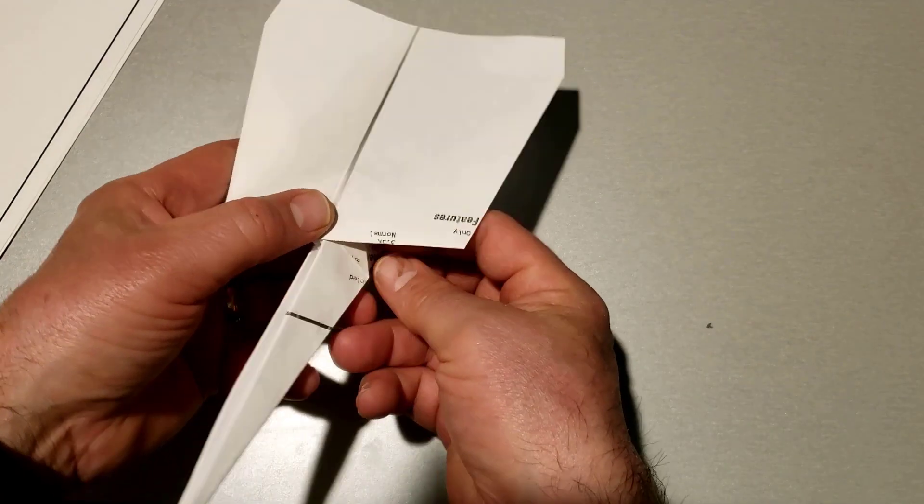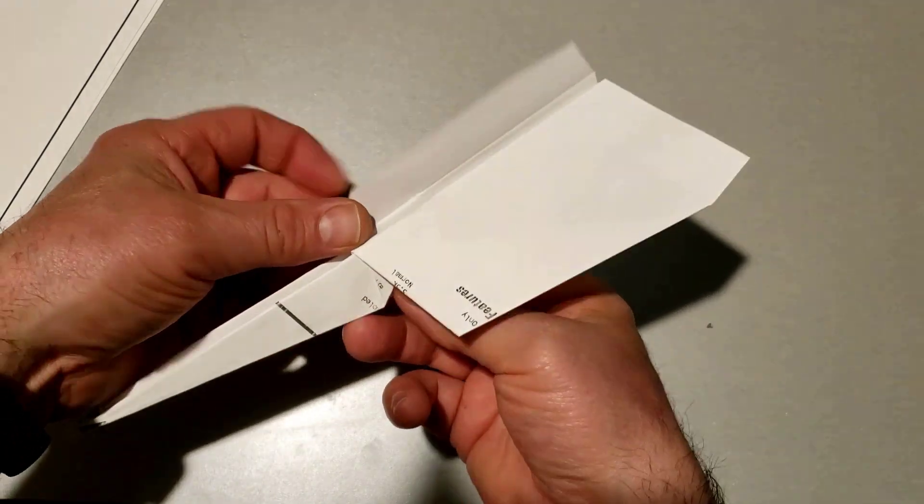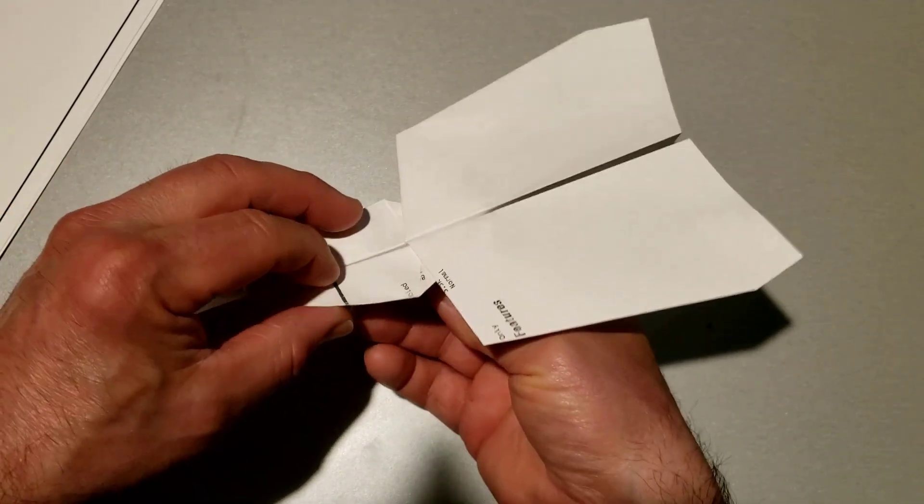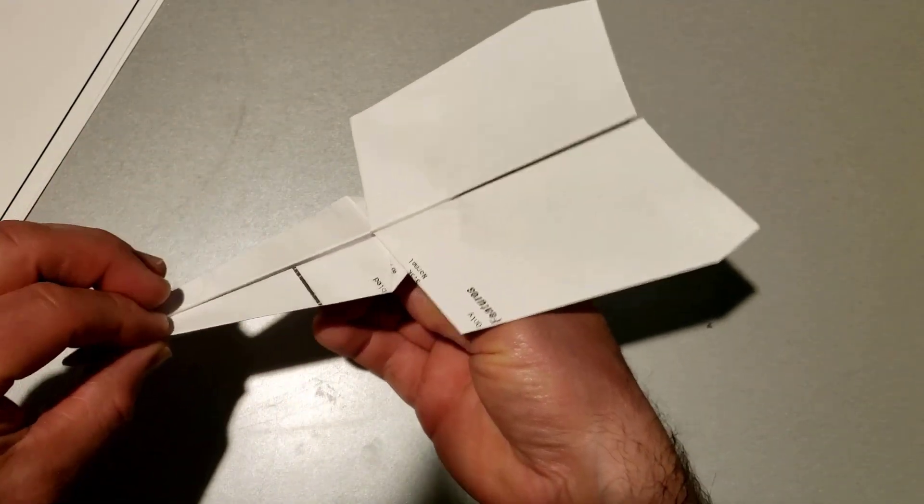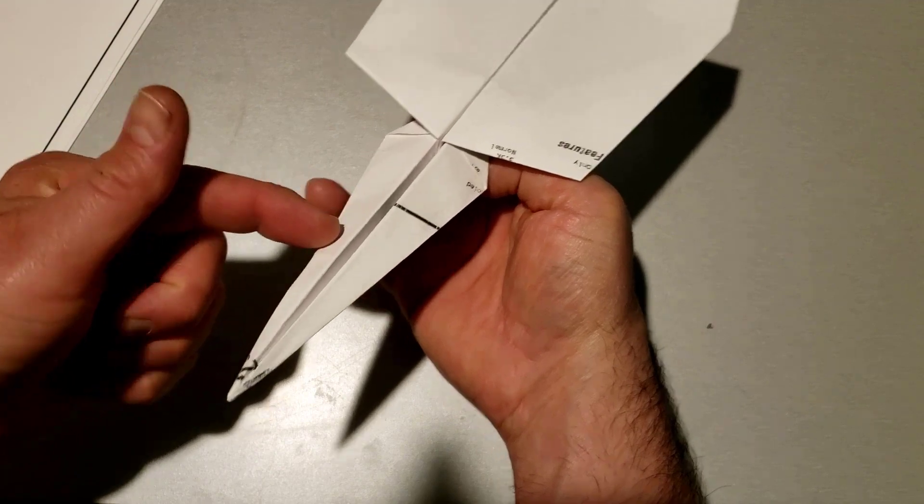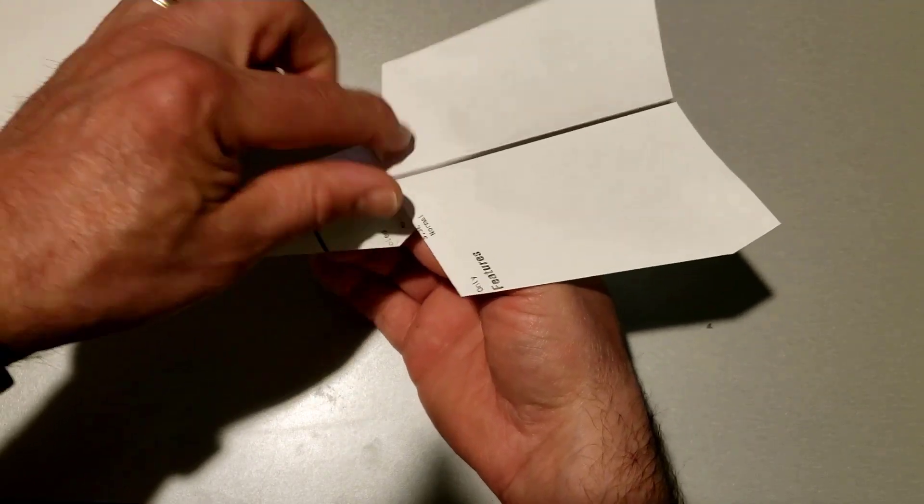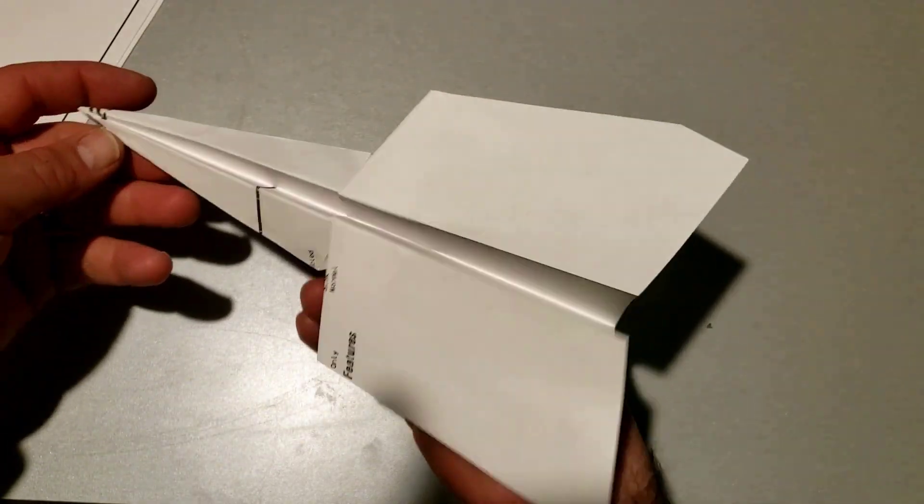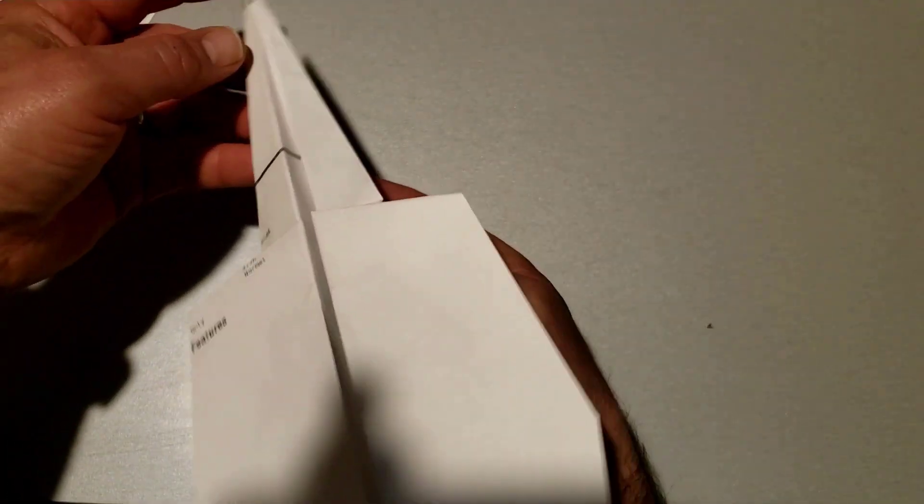And just like that you have created a wicked cool marlin with a skinny front and a wider back.